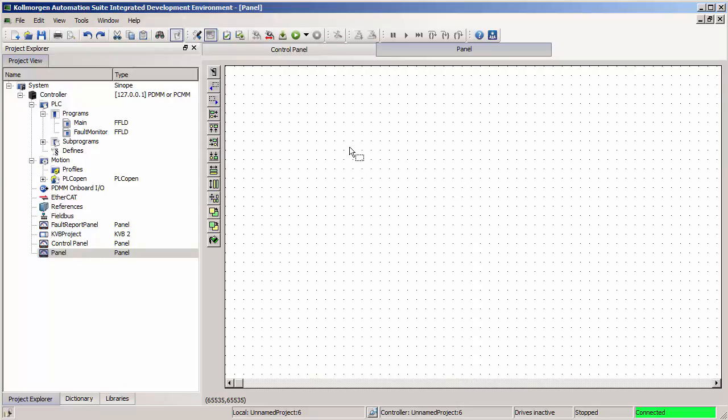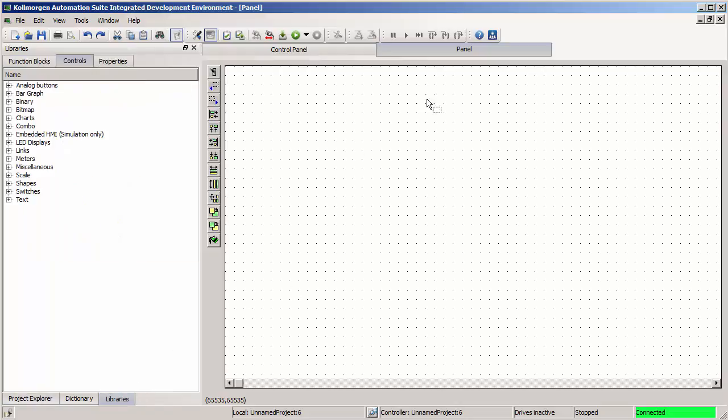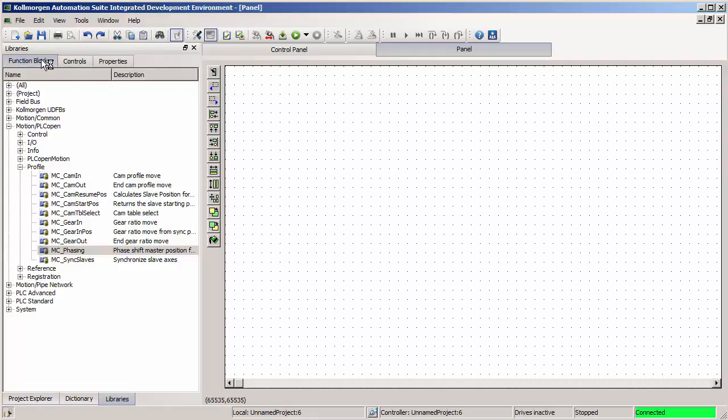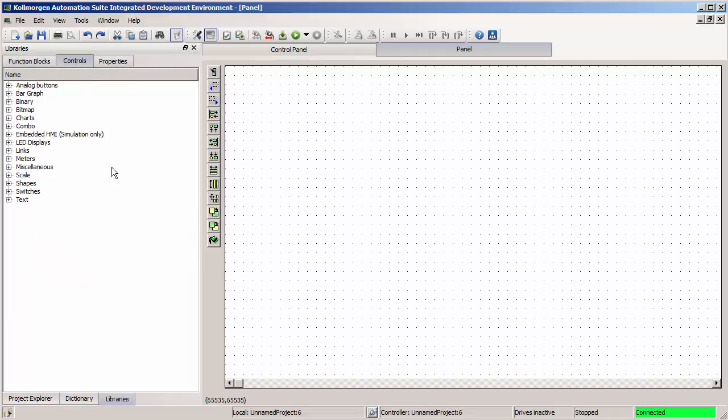Here's a little blank space so that I can show you the basics and how to add new objects. If I go to libraries, as long as the control panel is open, it will default to the control tab, not the function block tab. We have all of our function blocks to add to our PLC programs. Controls has a list of objects that can be dragged and dropped into the built-in control panel.